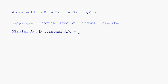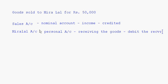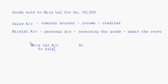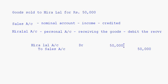Hira Lal account is a personal account. When we are selling goods to Hira Lal, he is receiving the goods, so he is the receiver — debit the receiver. This entry will be: Hira Lal account debit to sales account. The amount in the credit column is 50,000, amount in the debit column is 50,000. Here you will write: being goods sold to Hira Lal.